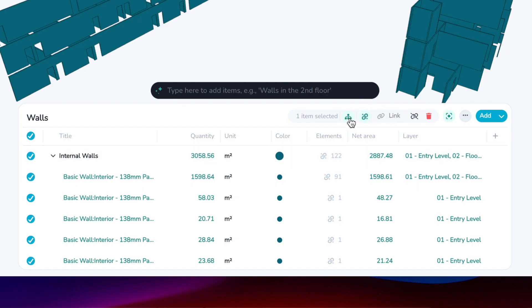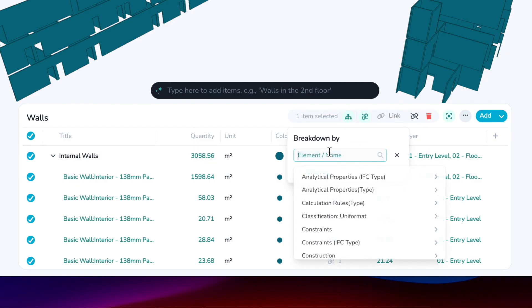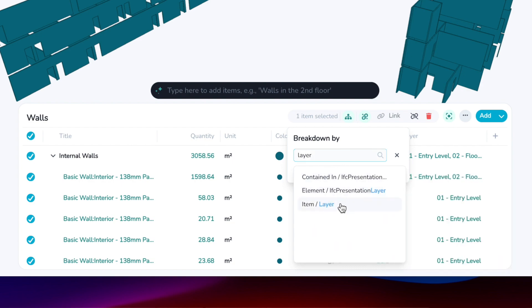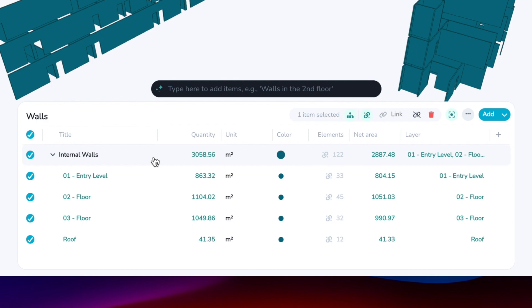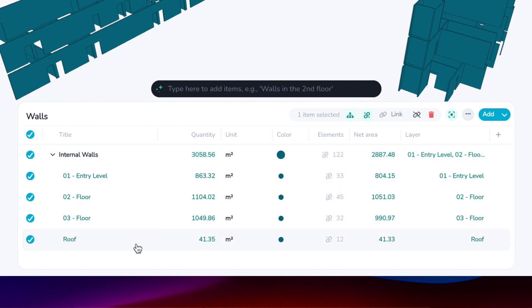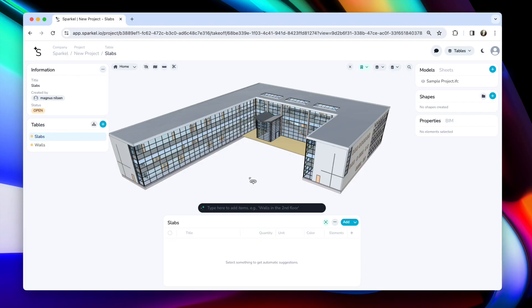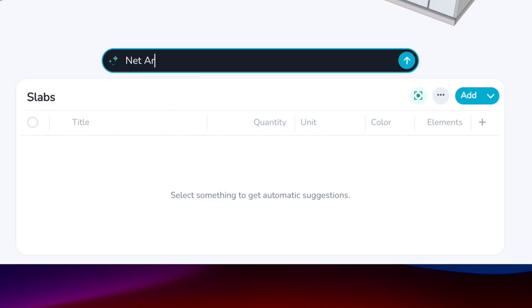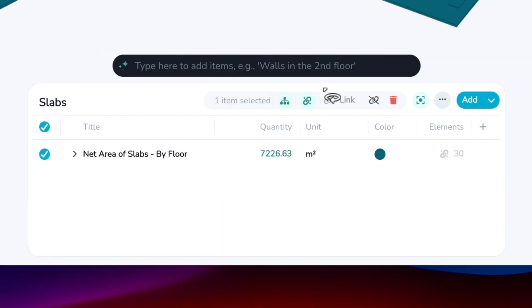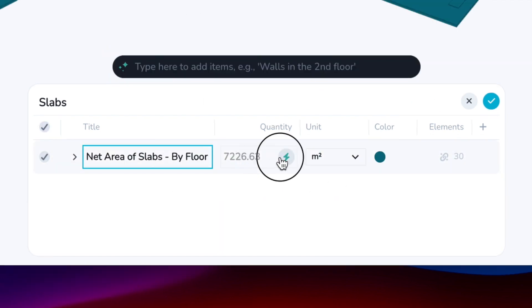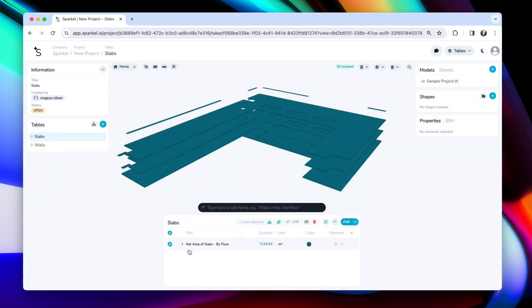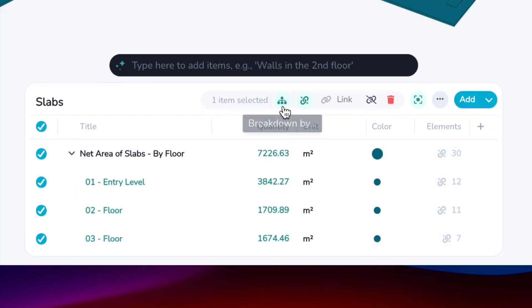To break down this item by layer, just select the item, change the breakdown to layer, and then Sparkle has broken down these internal walls based on the layer. When it comes to assigning properties to your columns or breaking down by properties, Copilot can do that for you. For example, net area of slabs by floor — the Copilot chooses the net area for the quantity column, and the breakdown is already set by level.